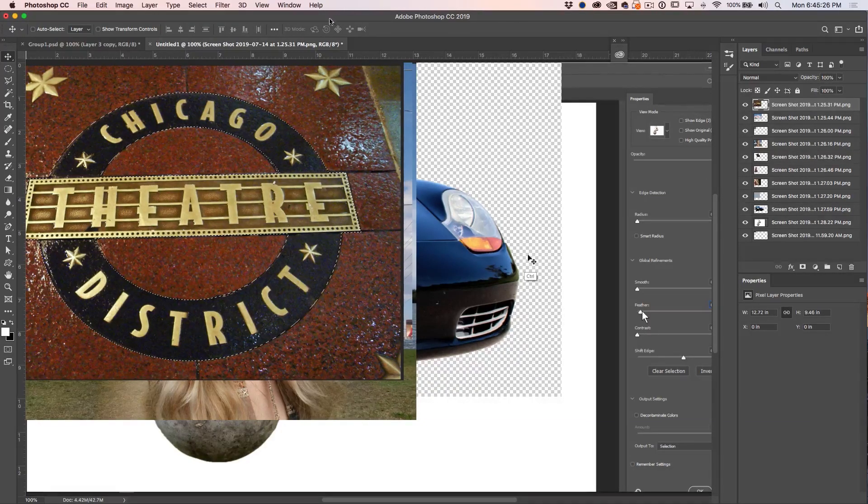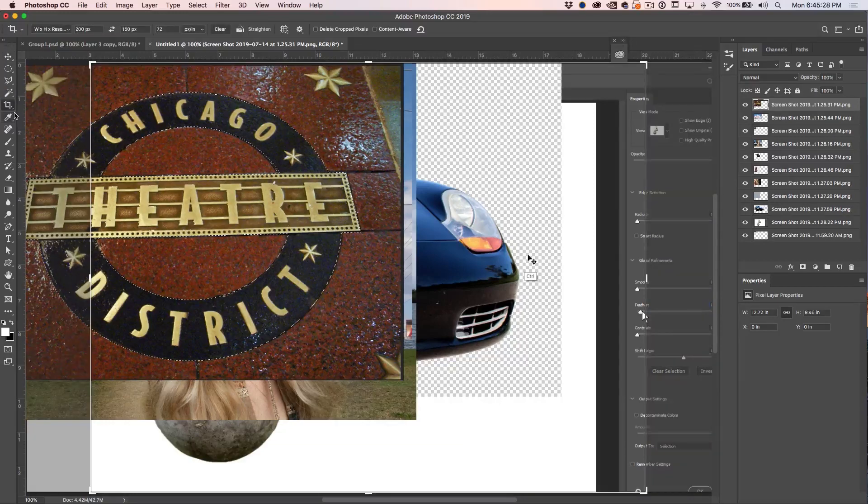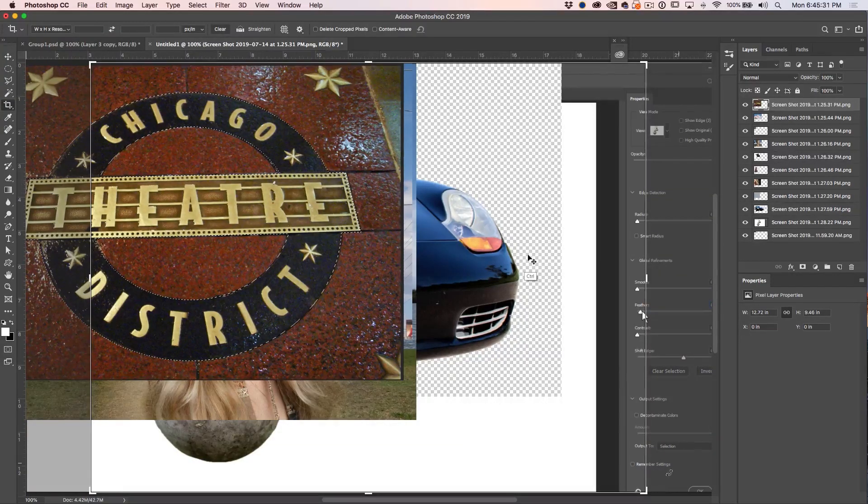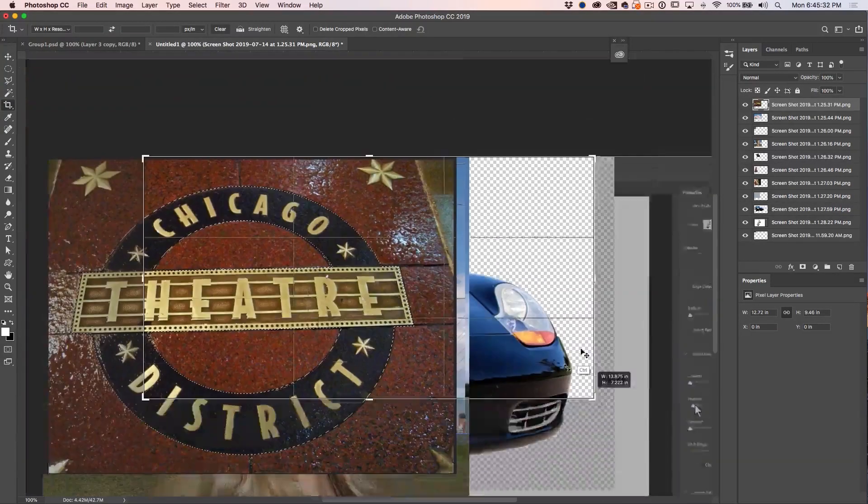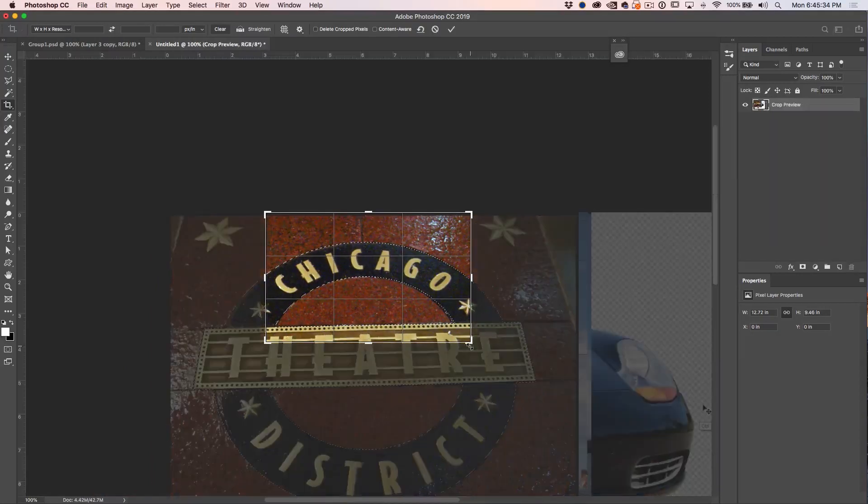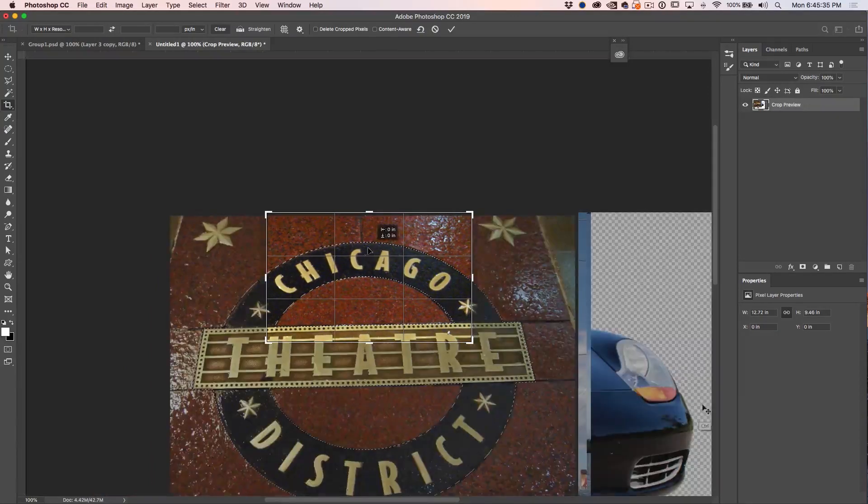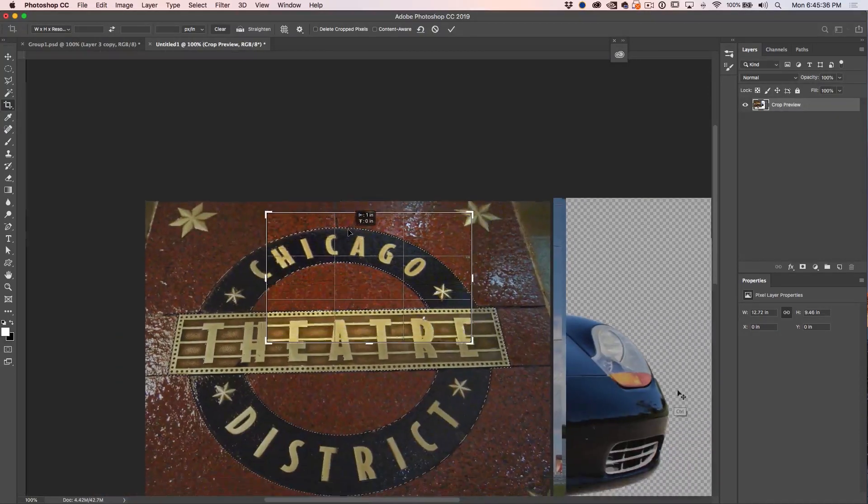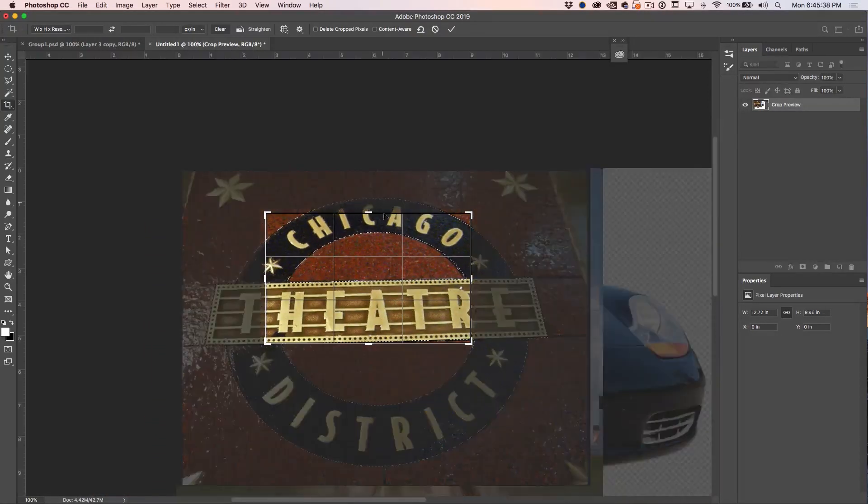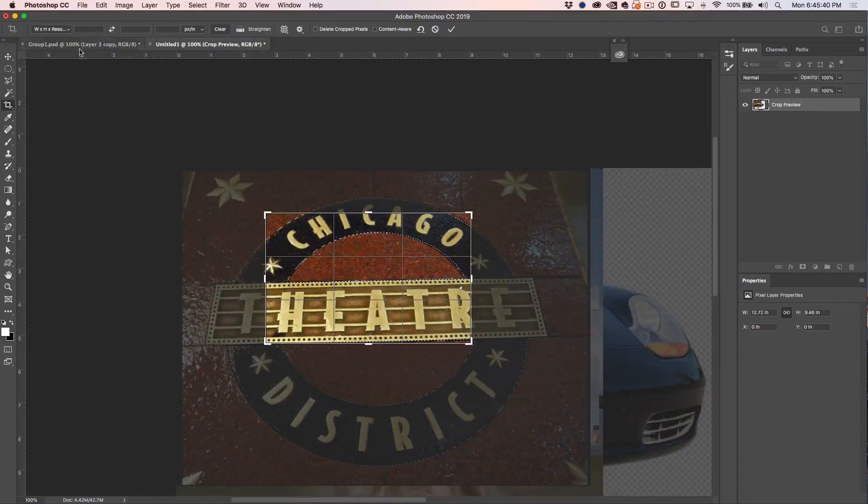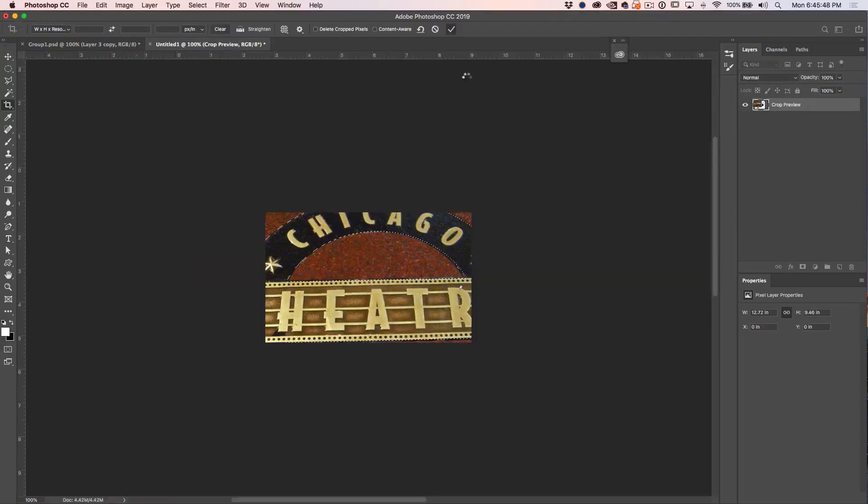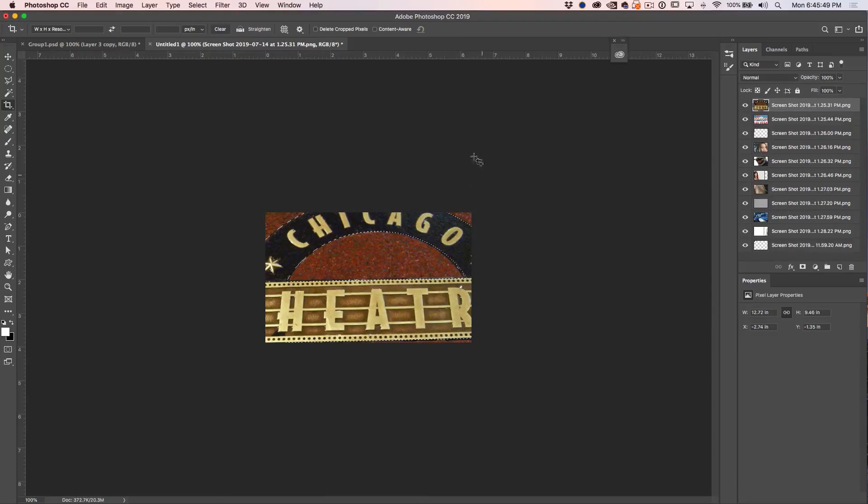What we want to do is just crop this down. We're going to grab our crop tool right here, hit Clear, and decide how big we want our thumbnails. Make sure Delete Crop Pixels is off and then we simply click OK. Now it's cropped to this size of our document.